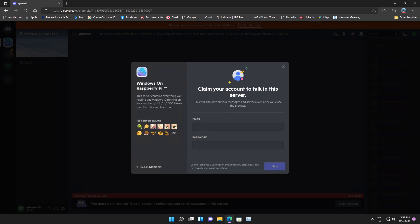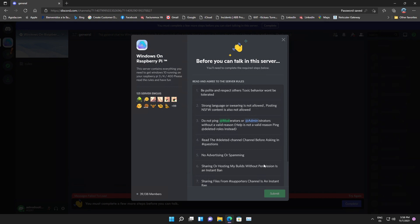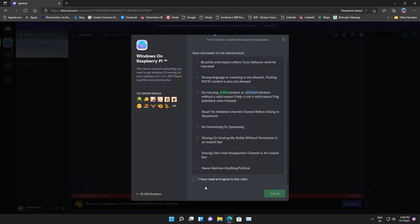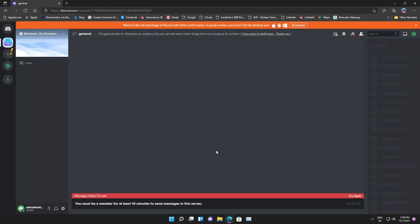Once the page is loaded it will ask you for your date of birth, then the email and password, and it will ask you to verify your email. Once verified, it will ask you to confirm and agree to the terms and conditions. After agreeing, you can submit, and it will take you to the Windows on Raspberry Pi 4 community on the Decode server.